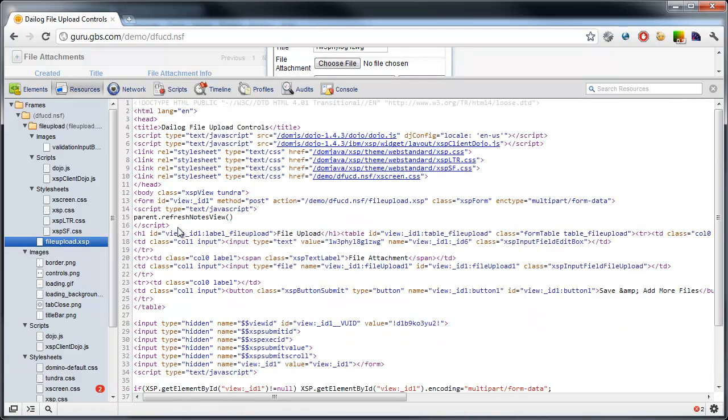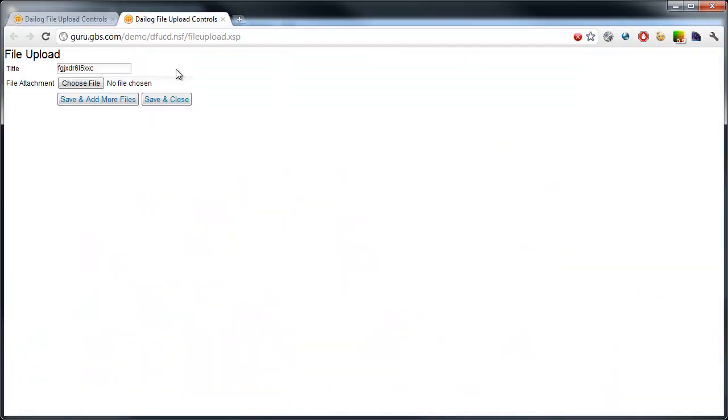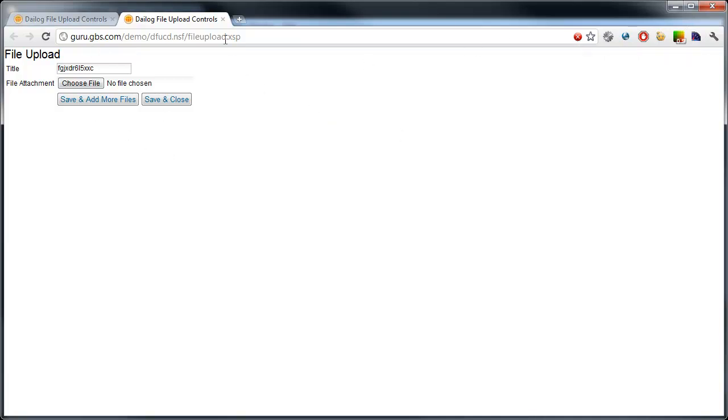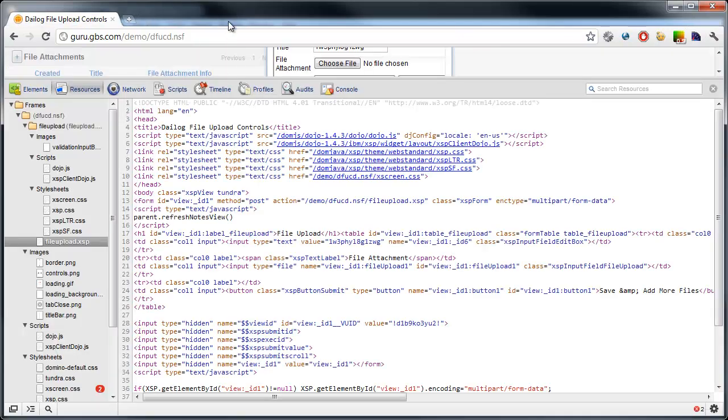If I were to launch this separately, you'd actually see it's an X page. I could go in here, now it's throwing a JavaScript error, but that's sort of the purpose of this and I'll get into that in a second.